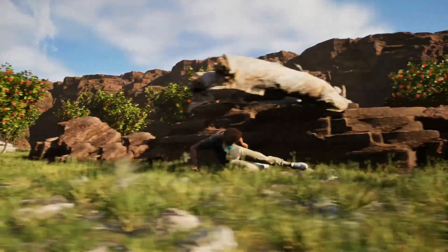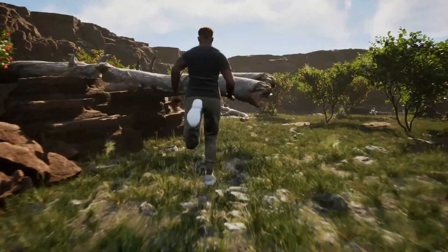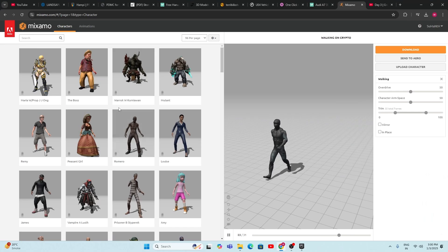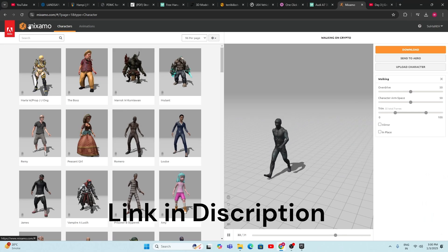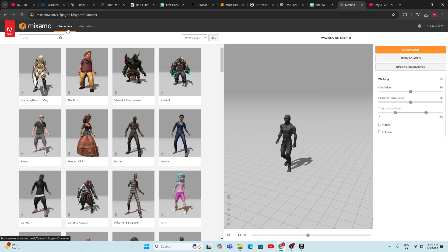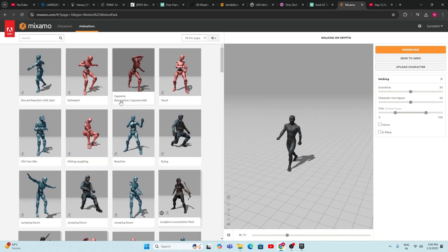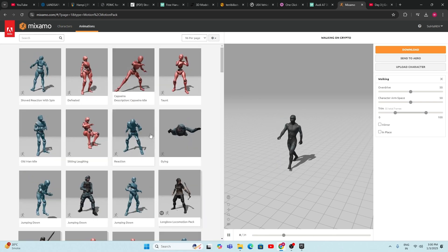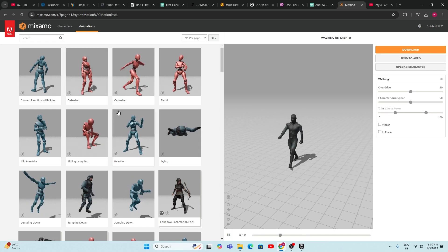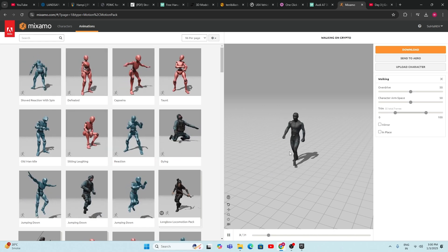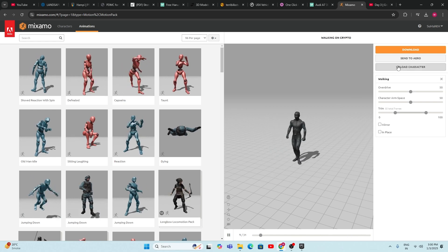Without any delay, let's get started. To download Mixamo animations, go to any browser and open the Mixamo website. Go to the Characters tab, select any desired character, then go to the Animations tab. You'll find a number of animations you can use for your MetaHuman character. Select any animation — right now I'm using this walking animation.